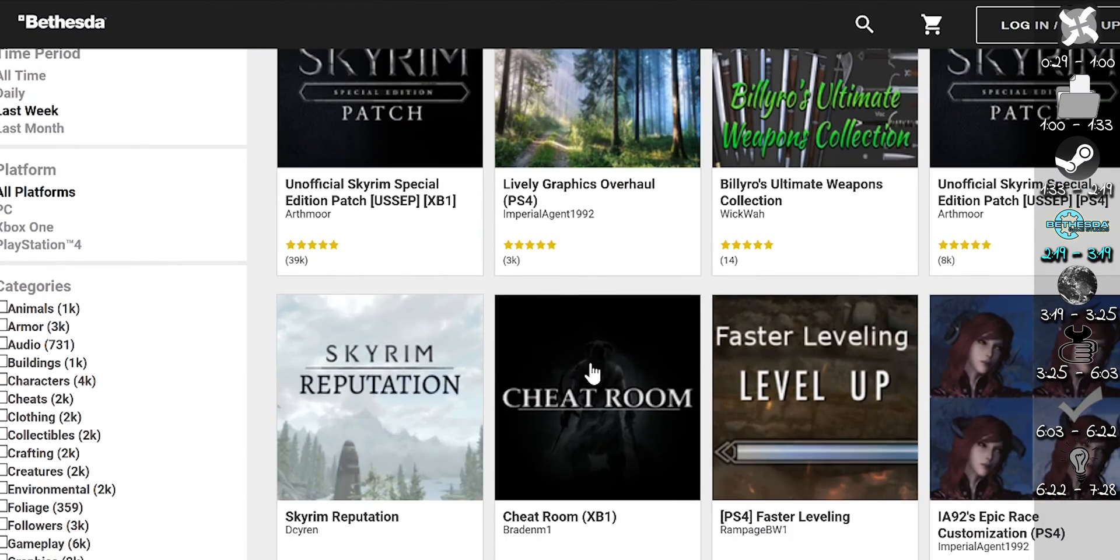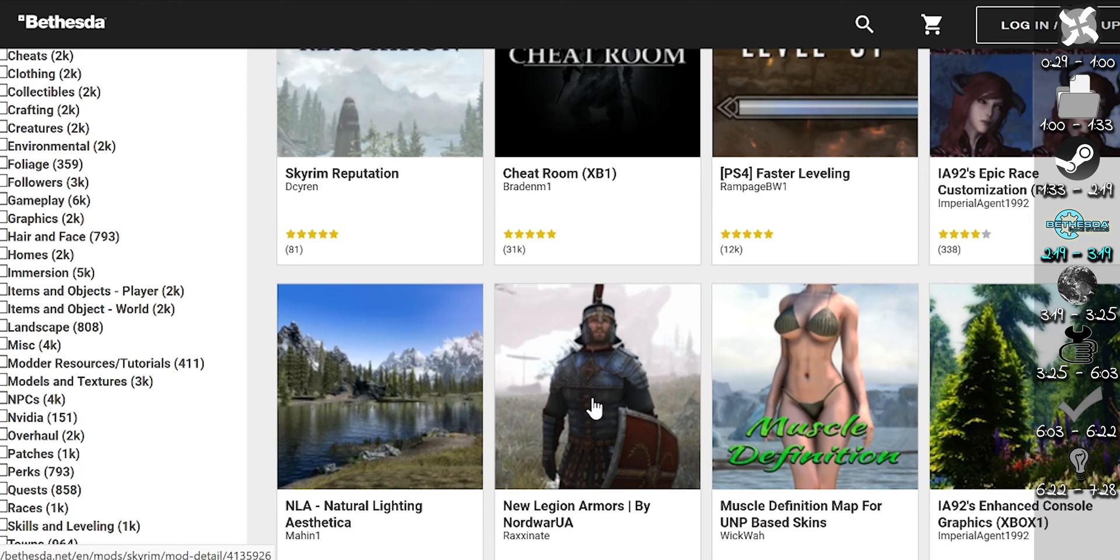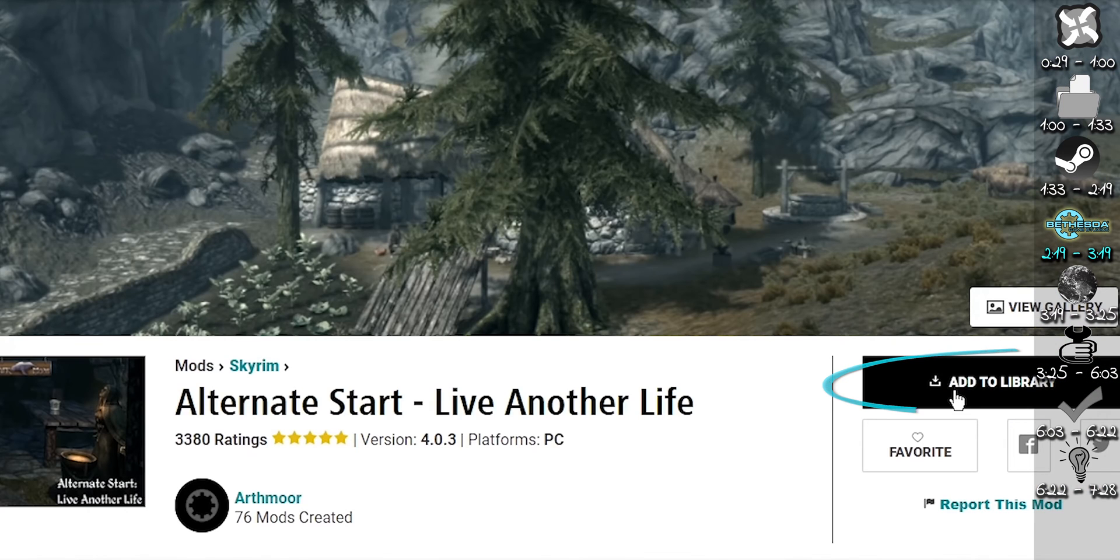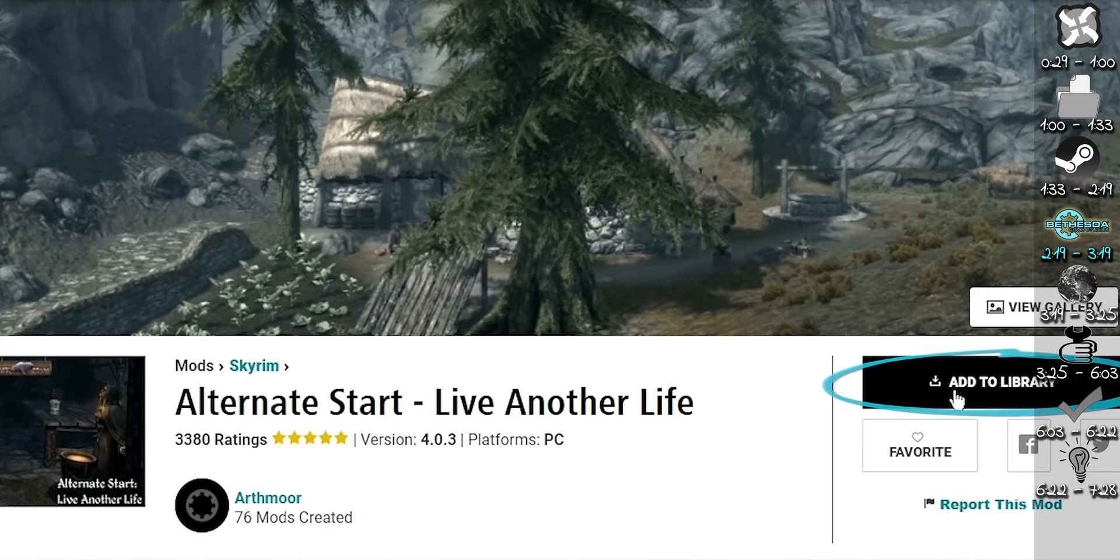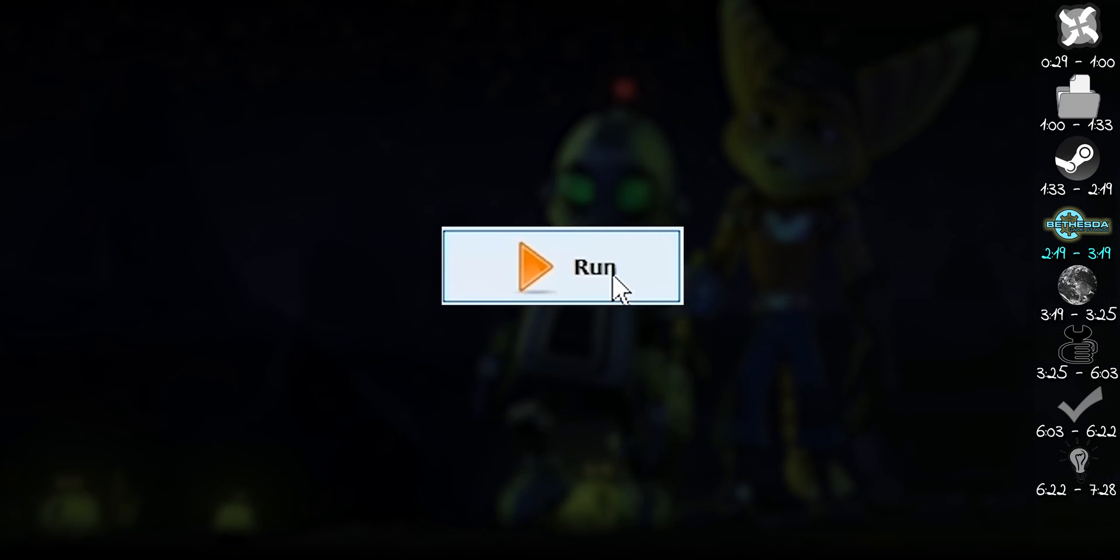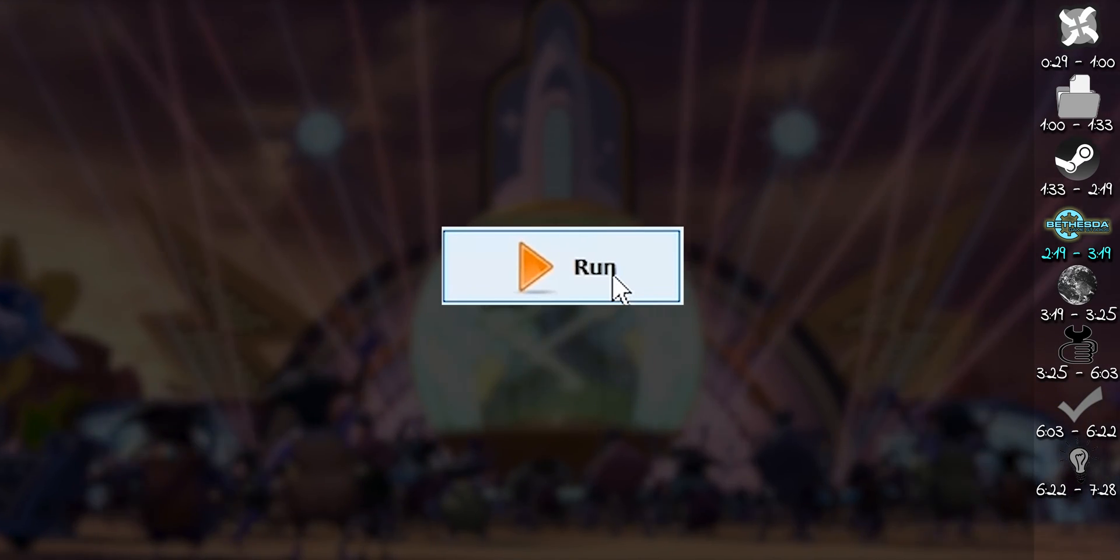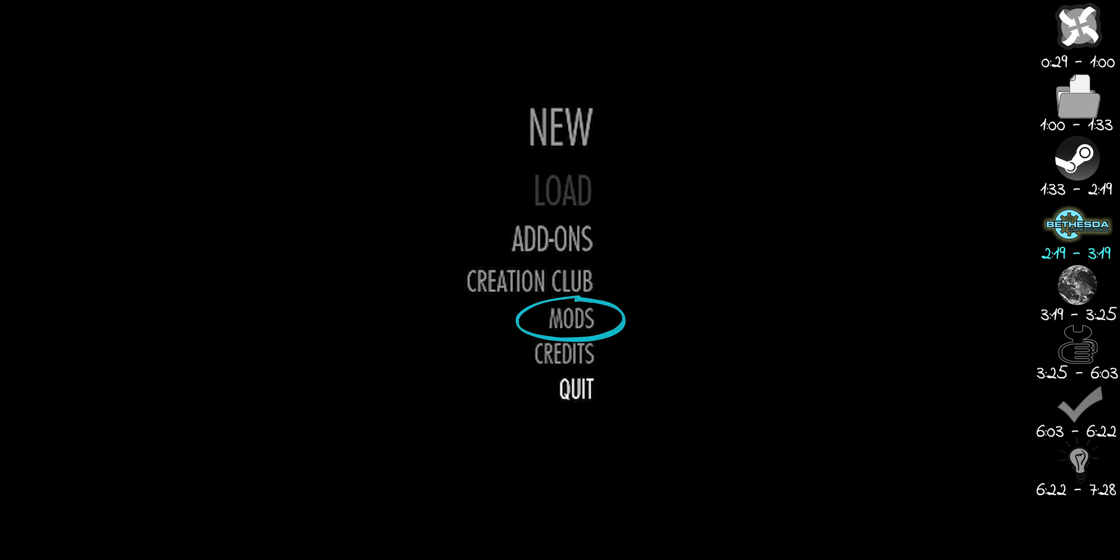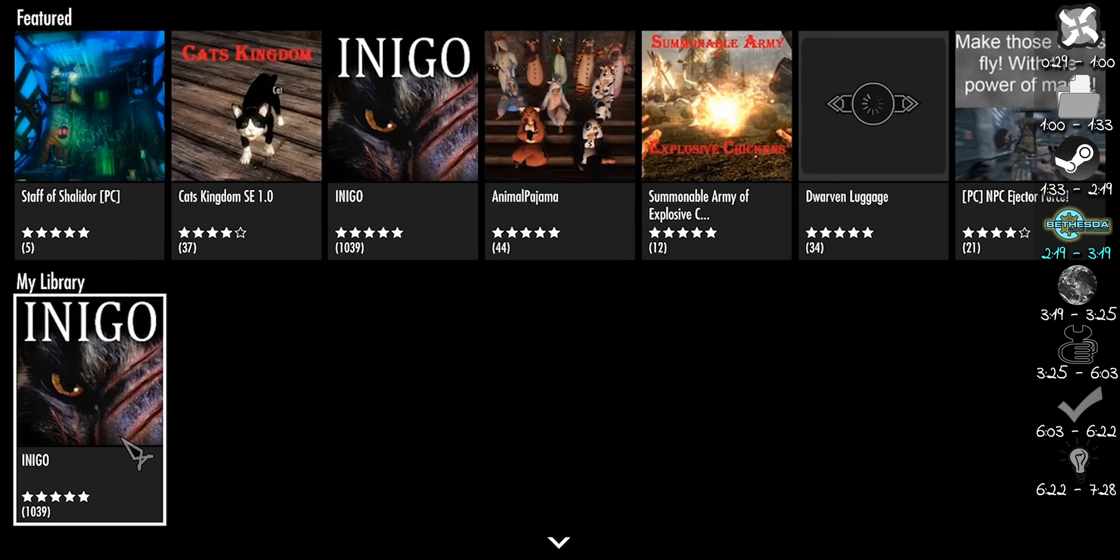Find a mod on Bethesda.net that you'd like to use. Add it to your library. Make sure Overwrite is empty. Run the game via Mod Organizer. At the main menu, select Mods. After signing into your account,